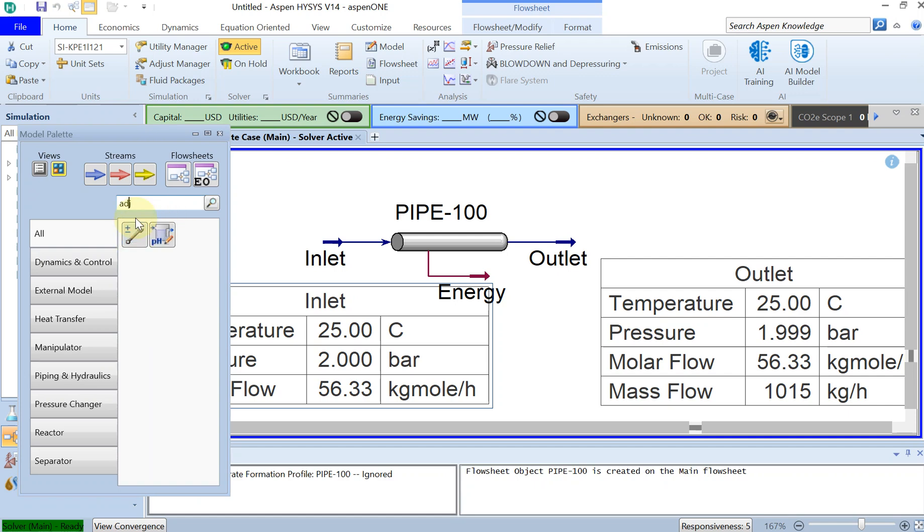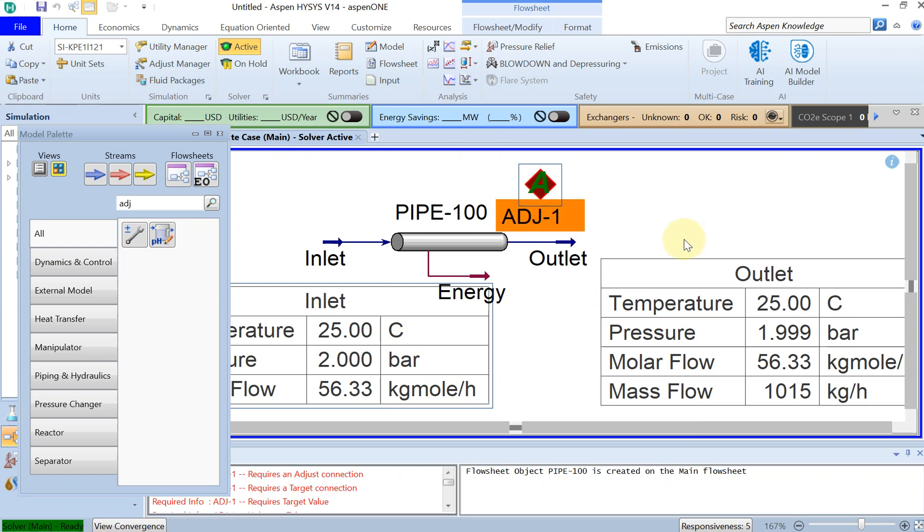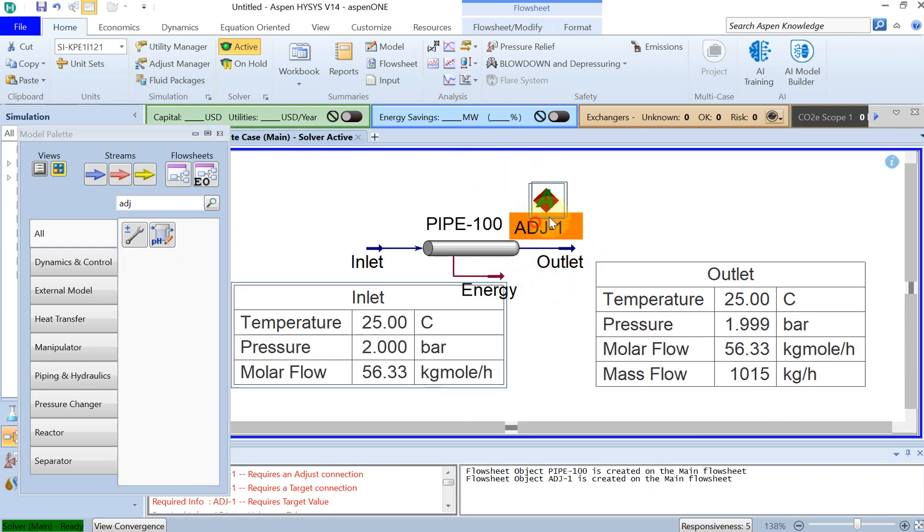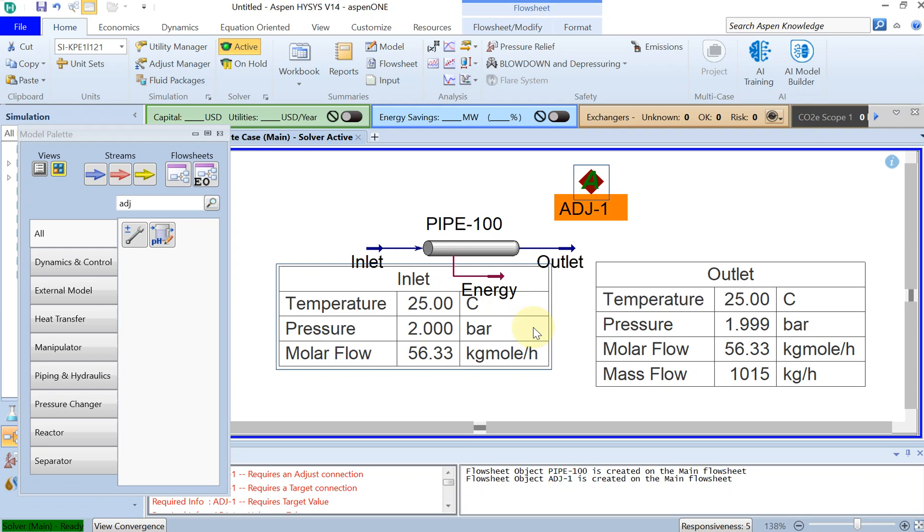For that we can use a function which is called Adjustment. If you look for adjustment here, you can see in the HYSYS palette there is something called Adjustment. If you just drag and drop it here, if you double click on Adjustment.